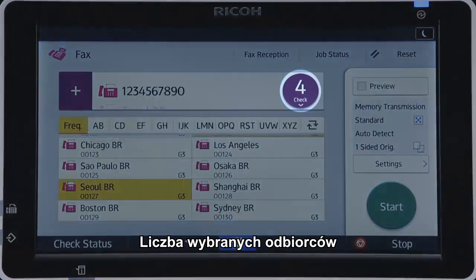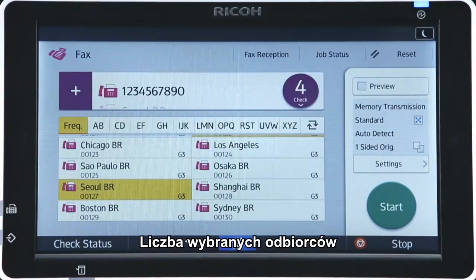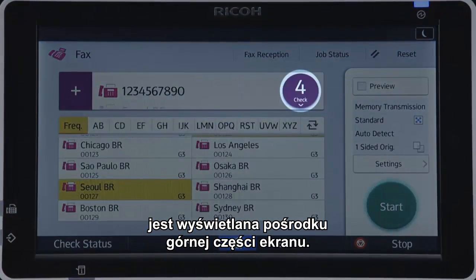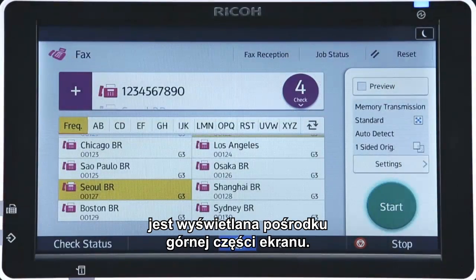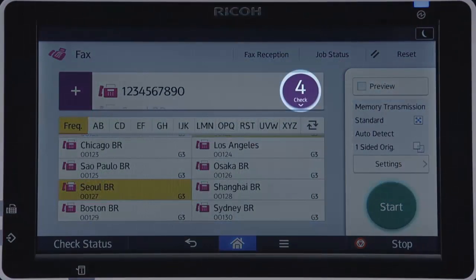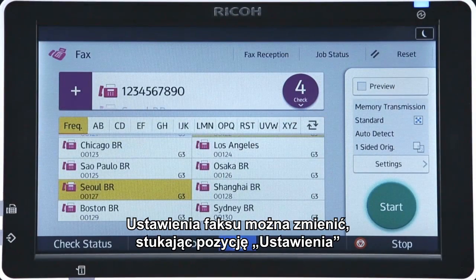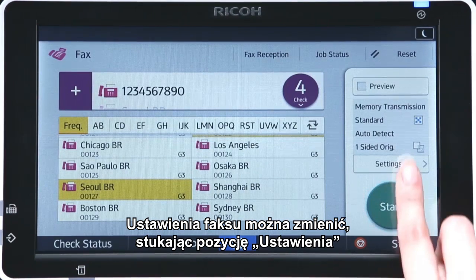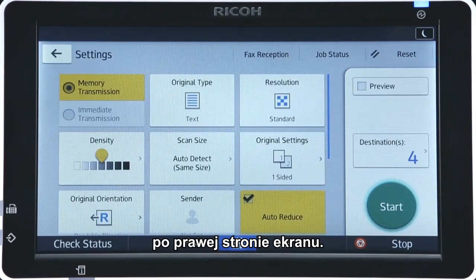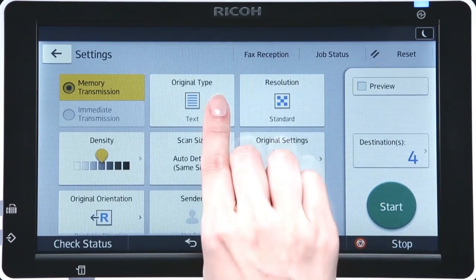The number of recipients selected as destinations is displayed on the upper center of the screen. Fax settings can be changed by tapping Settings on the right of the screen.